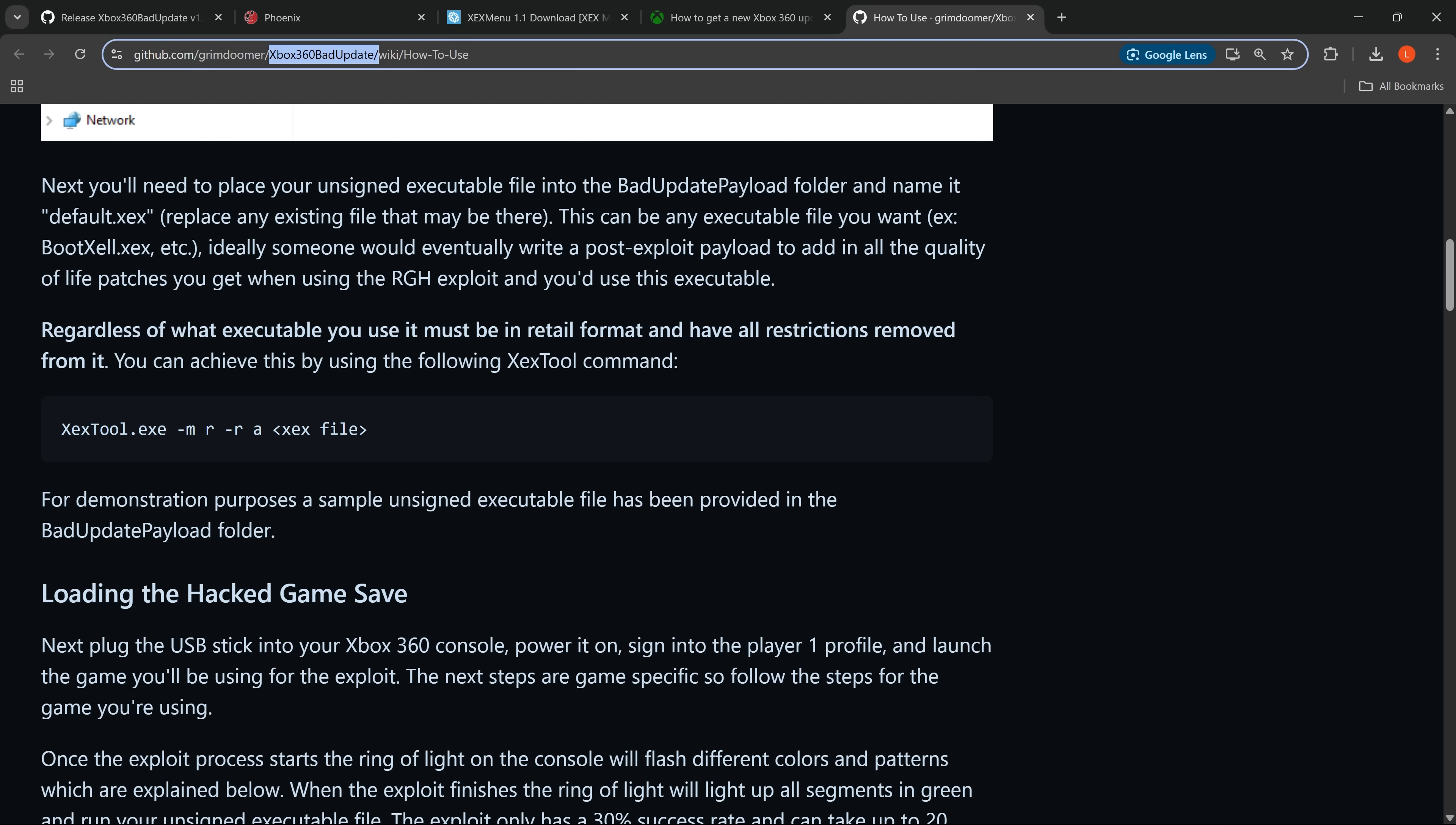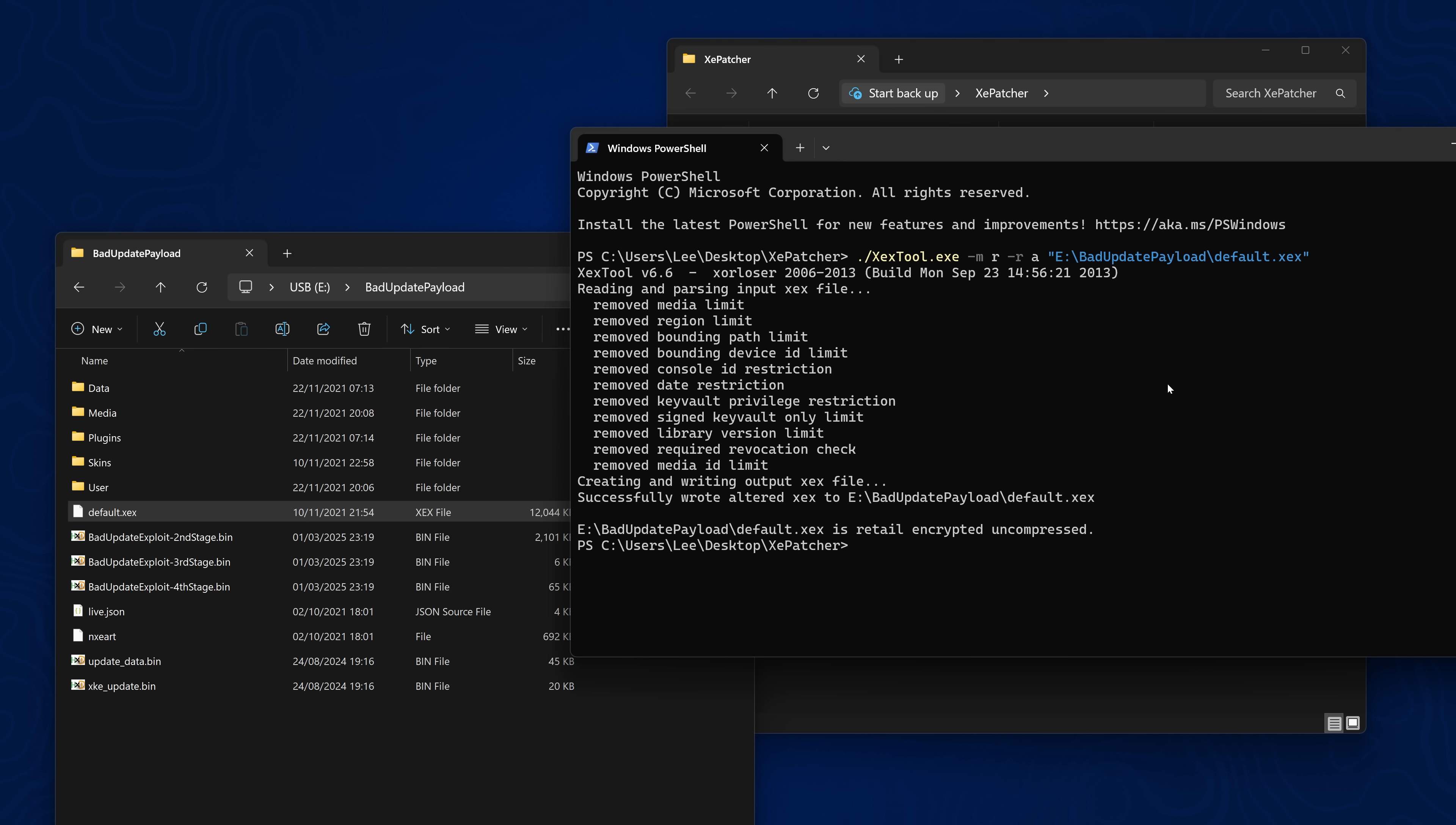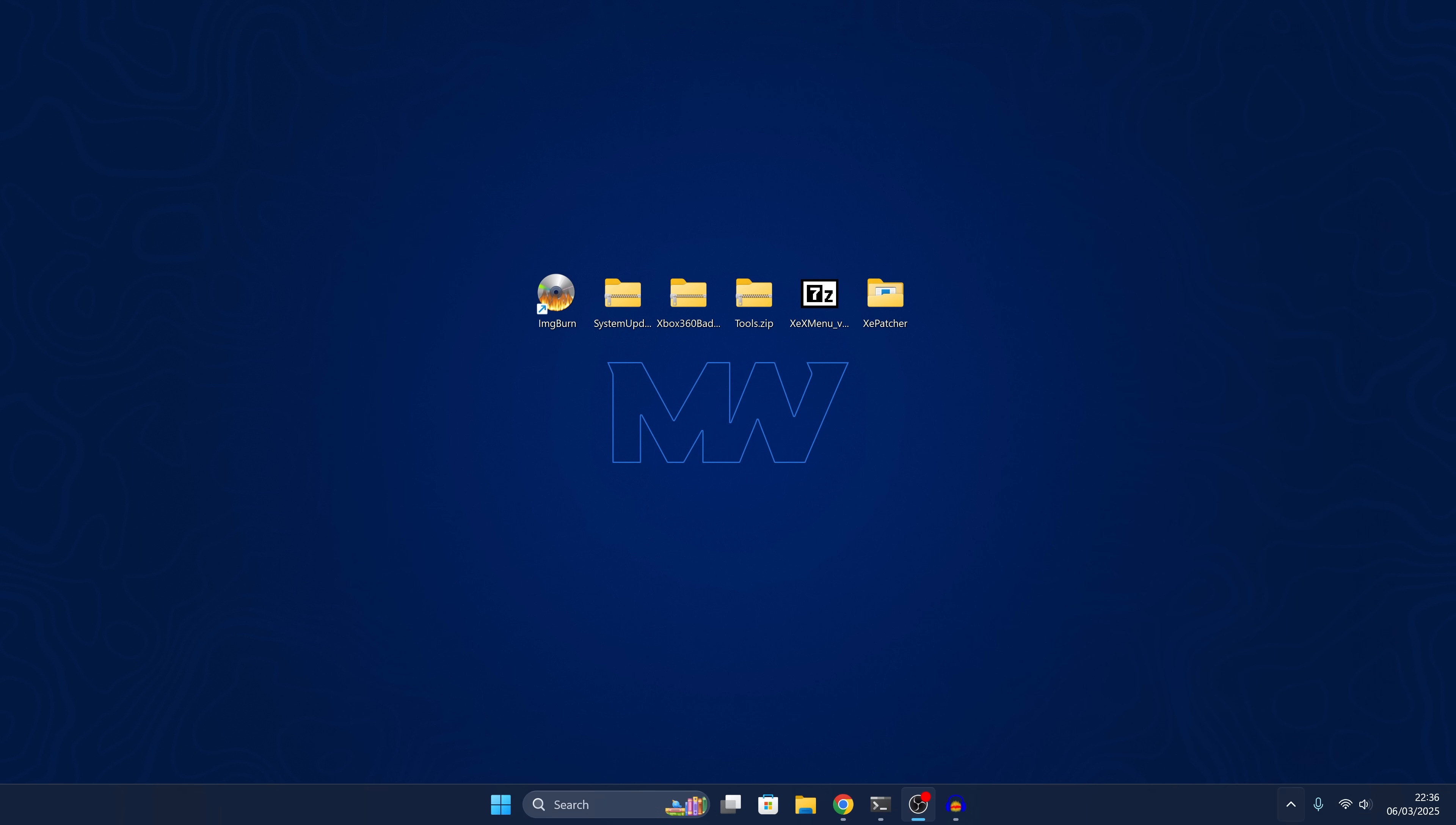So then we just want to go to the 360 bad update wiki. This will be linked in the description of course. You just want to copy this xcx tool command here. And then we can paste it in. Now because I'm running this in a PowerShell window. I need to do dot forward slash at the beginning. To make it executable. And then change the xcx file path to the path of our xcx file. We can do that by just dragging it into PowerShell. And that will copy it there. You might want to put it in double quotes. In case you have any spaces in the file name. Or in the file path. And then we can just press enter. And that will patch it. You can see it removes all limits. Removes all restrictions. And it also sets it I believe to a retail xcx file. Which is what we need. So once that is done. This should now be bootable with the exploit. We should be able to load Aurora with this.